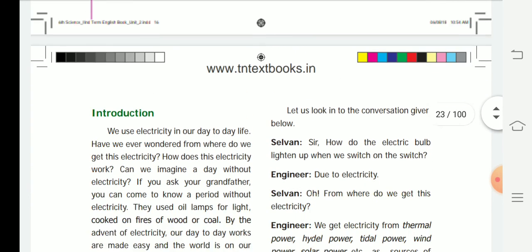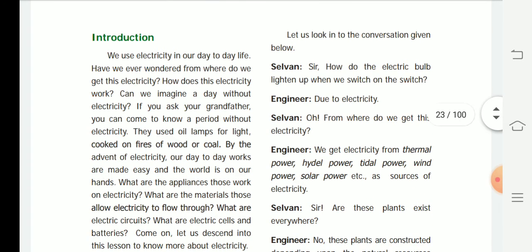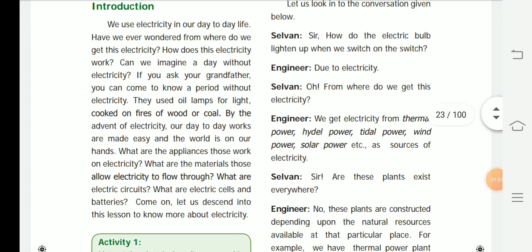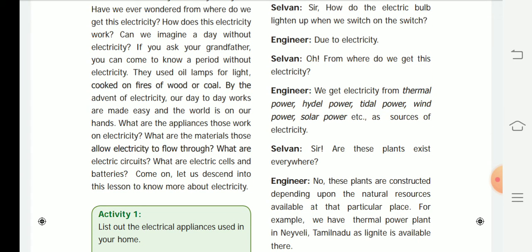We use electricity in our day-to-day life. Have we ever wondered from where we get this electricity and how it works? Can we imagine a day without electricity? If you ask your grandfather, you can learn about a period without electricity — they used oil lamps in olden days.